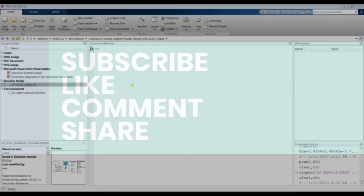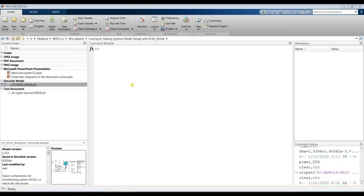Hi everyone. Today we're going to talk about cooling and heating systems based on a vapor compression refrigeration cycle using R410 refrigerant. First of all, after downloading the model, copy it into your main working folder.